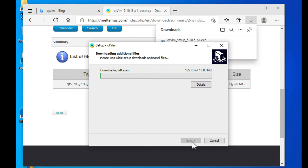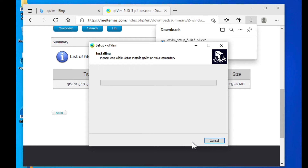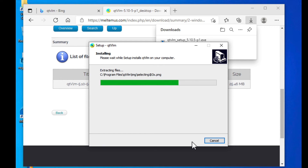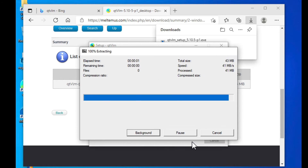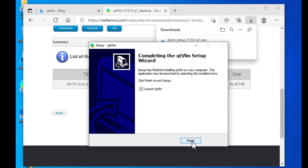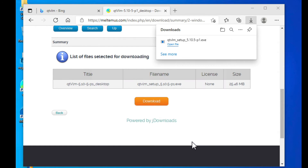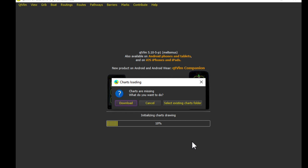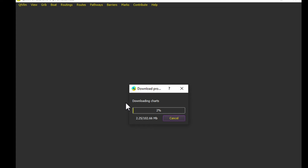When you first download it, there's a separate step to download the basemap charts. These are not the navigation charts — just the basemap charts. Click Finish, and then when the charts loading screen appears, click Download to download them into the default folder.